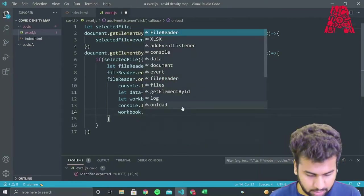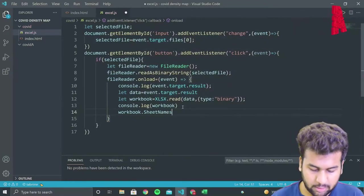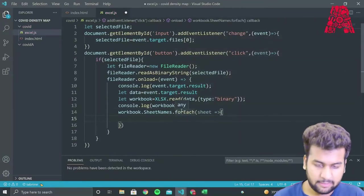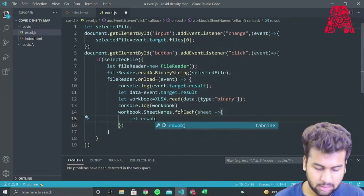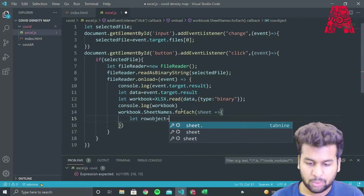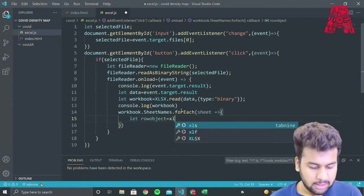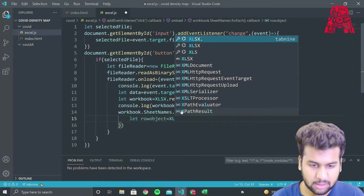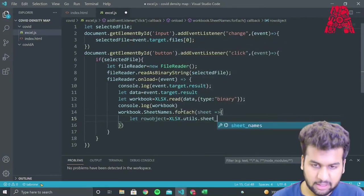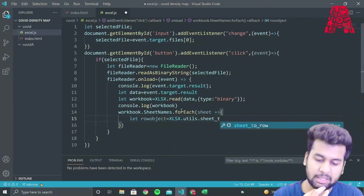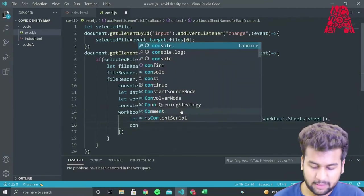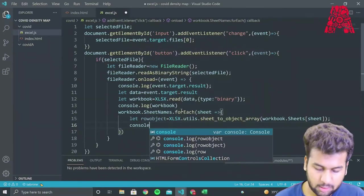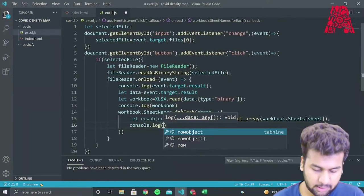So what we'll do is we'll write workbook dot sheet names dot for, and we'll declare a variable called row object. So what this variable does is it stores each row of the Excel document as a separate JSON file. So we'll then use the Excel SX library, and we'll use the sheet to row object array function, the method of Excel SX library. So now we'll add console.log to see if the rows of our Excel file are being converted into individual JSON objects or not.